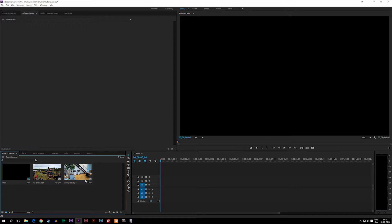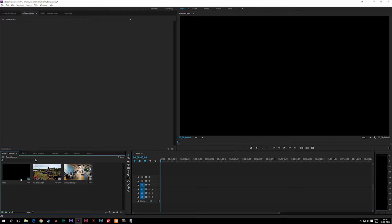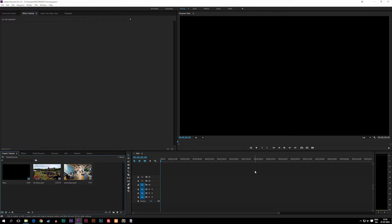Now the thing about dragging footage inside the timeline is that when we set up our sequence, which is the actual timeline down here, we told it that we wanted it to be 1920 by 1080, 30 frames per second.